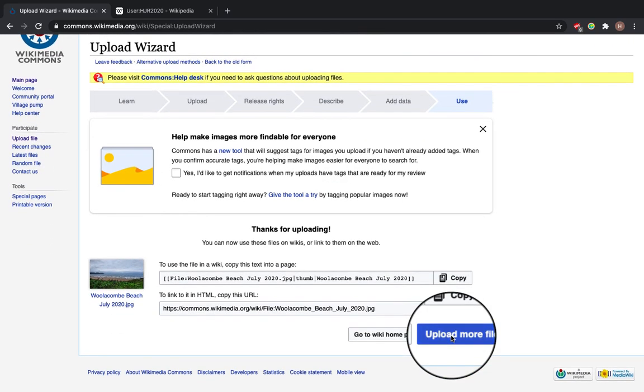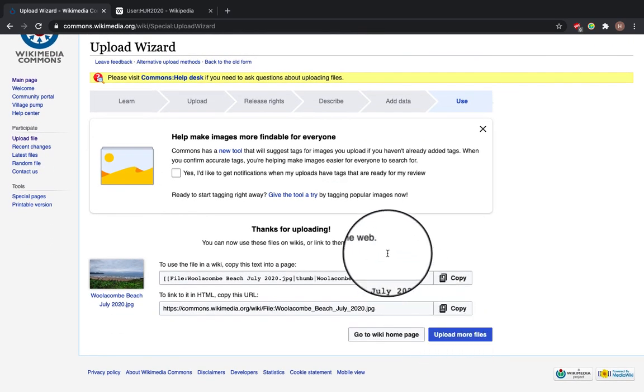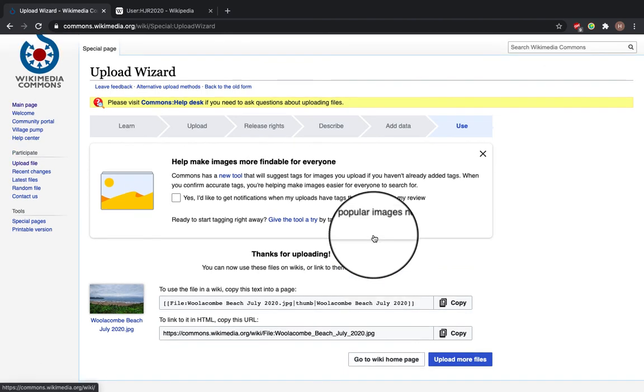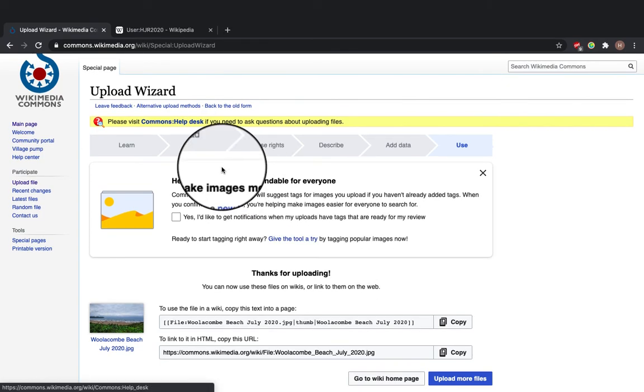Now it says thanks for uploading. You can now use these files in wikis or link them on the web. Thanks for watching and I hope that you will upload some of your own images onto Wikimedia Commons.